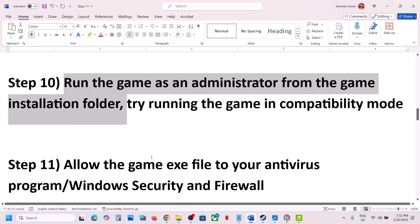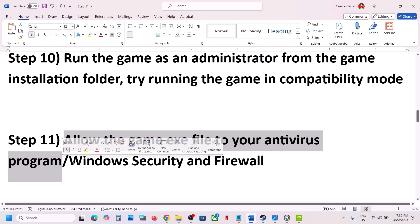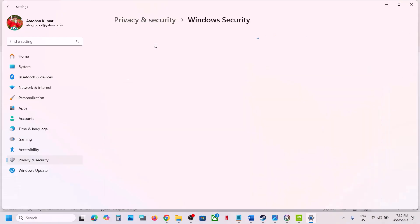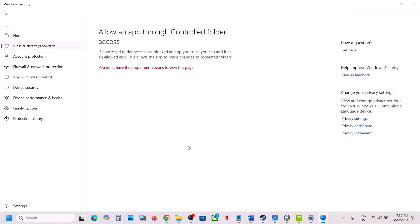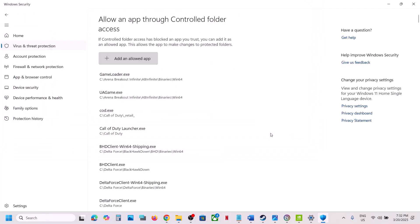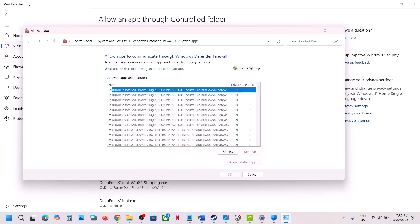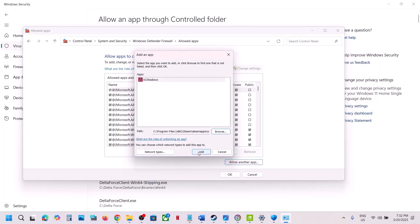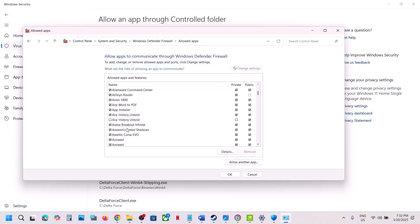The next step is to allow the game EXE in your antivirus program. If you have a third-party antivirus like Avast, Norton, Bitdefender, or McAfee, add the game EXE as an exception. For Windows Security, go to Windows Settings, Privacy & Security, Windows Security, Virus & Threat Protection, scroll down, click Manage Ransomware Protection, click Allow an App Through Controlled Folder Access, click Yes, then Add an Allowed App, Browse Apps, navigate to the game installation folder, select the game EXE, and click Open. Also open Control Panel, go to System and Security, Windows Defender Firewall, Allow an App or Feature Through Windows Defender Firewall, Change Settings, Allow Another App, Browse, select the game EXE, click Open, and click Add. Then launch the game and check.